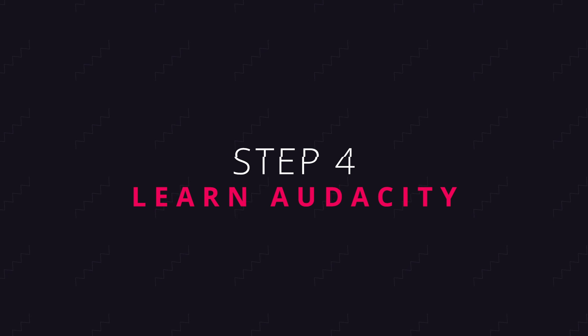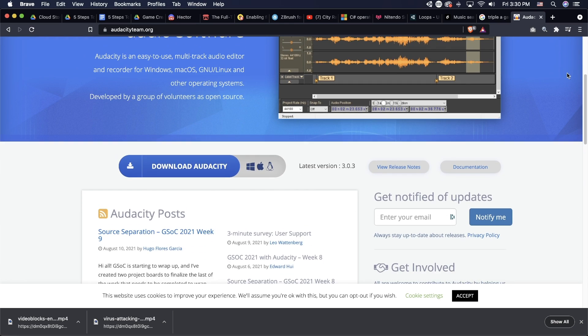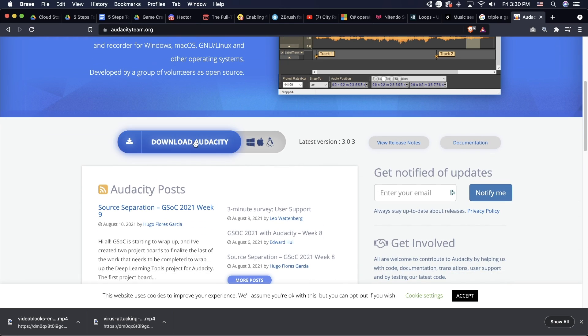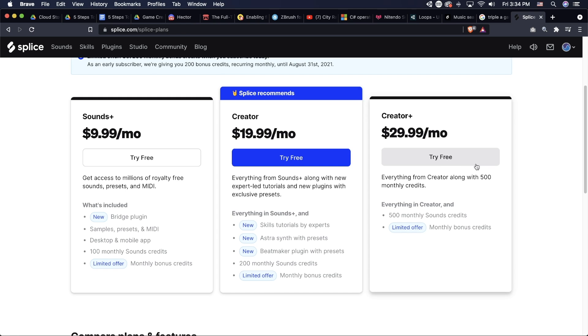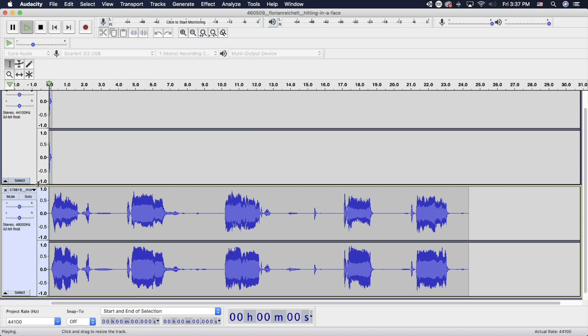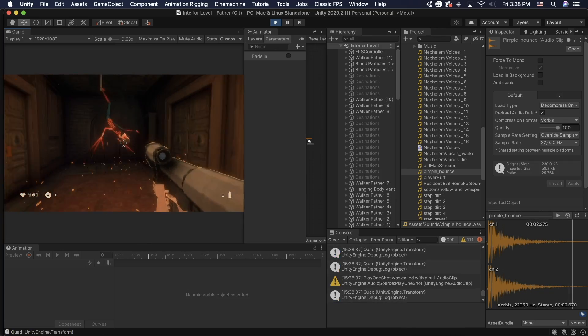Step four is learn Audacity. Audacity is a free sound tool, incredibly easy to learn, and I've been using it since I was 16 — I'm 31 now. It's perfectly adequate. I go to freesound.org, or maybe Splice if you want a paid subscription, download some sounds, slap them together in Audacity, and import them into my game.